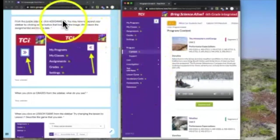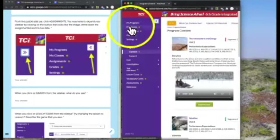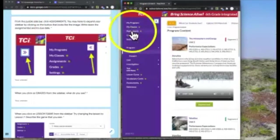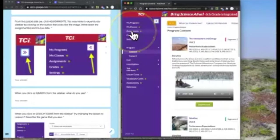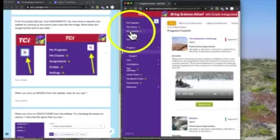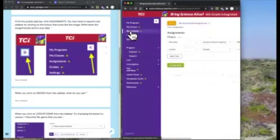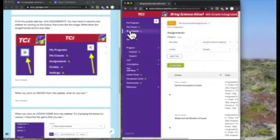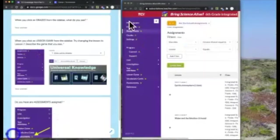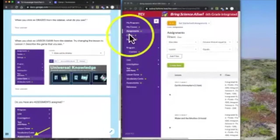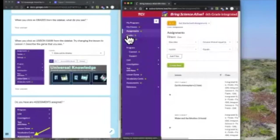Right now I want you to find assignments and just go down. It should be the second or third link on the bottom with a little green dot. Click on that and open it up. It will show me whatever assignments are there for me. Click on grades. That's the next one down. What do you see when you click on grades?